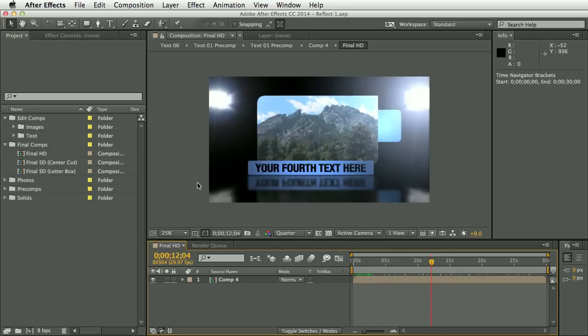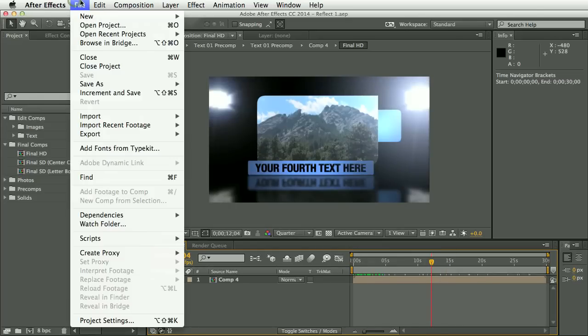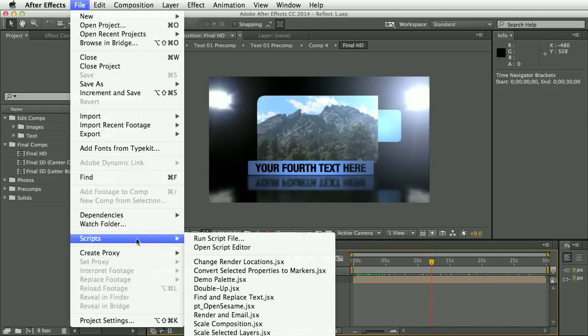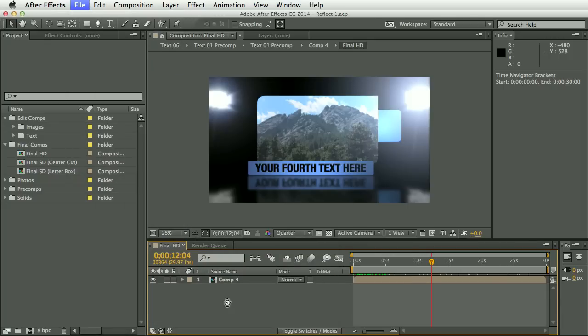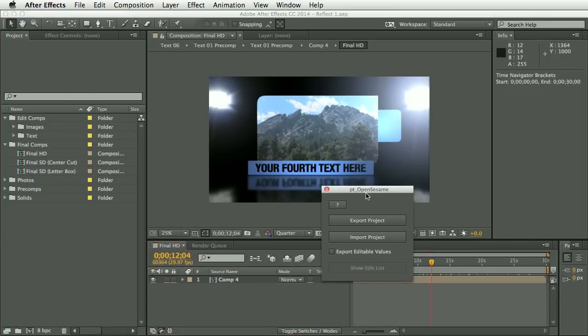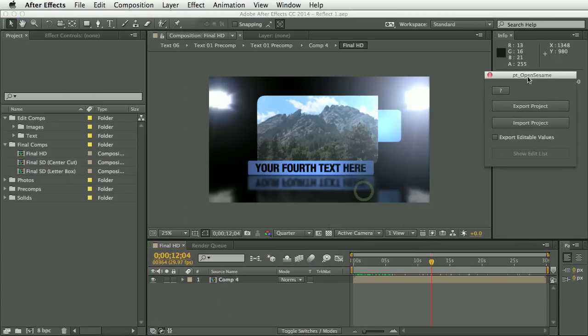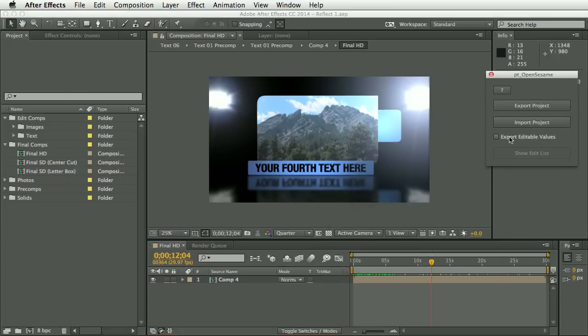So we're going to run OpenSesame. So I've already installed it in the Artifacts scripts folder. I recommend installing it here rather than the script UI panels folder. So we'll run OpenSesame and then we'll click Export Editable Values and then this Show Edit List button.